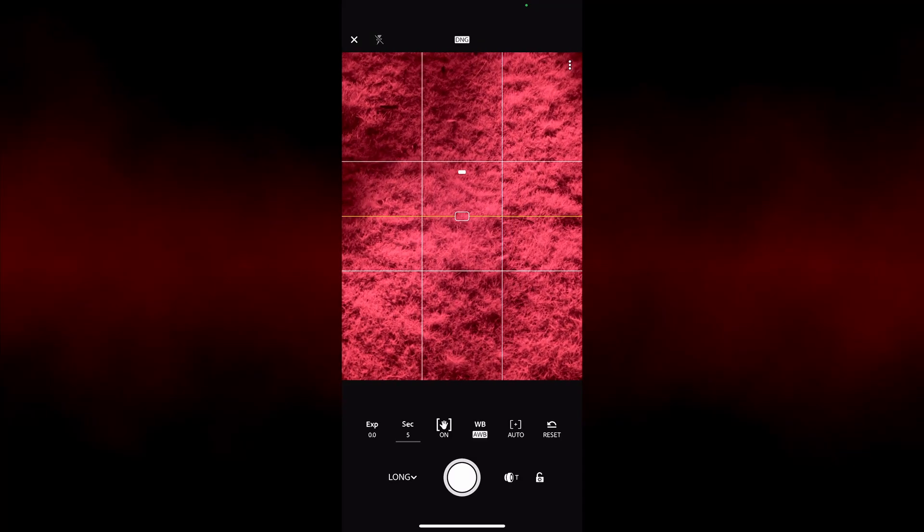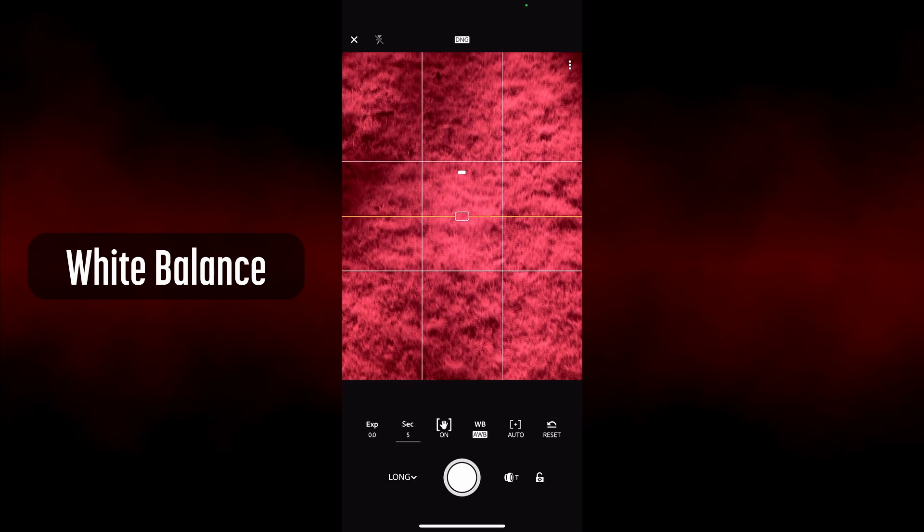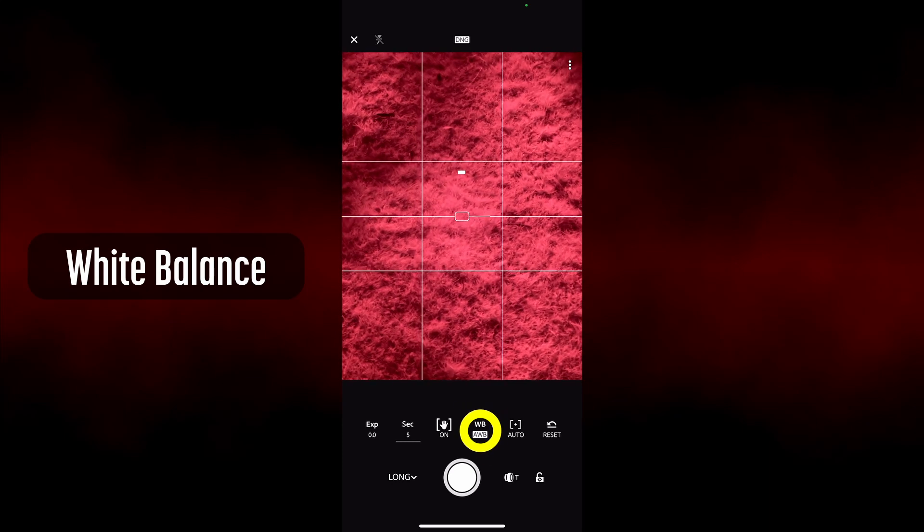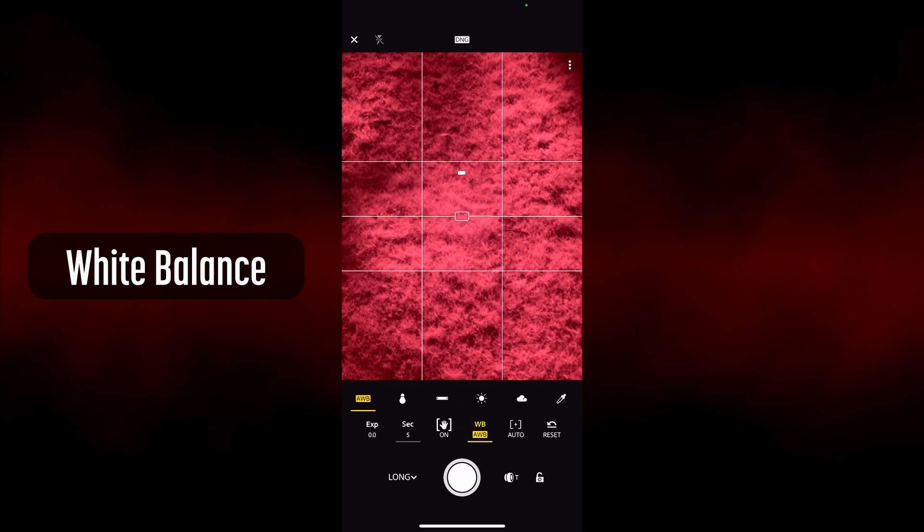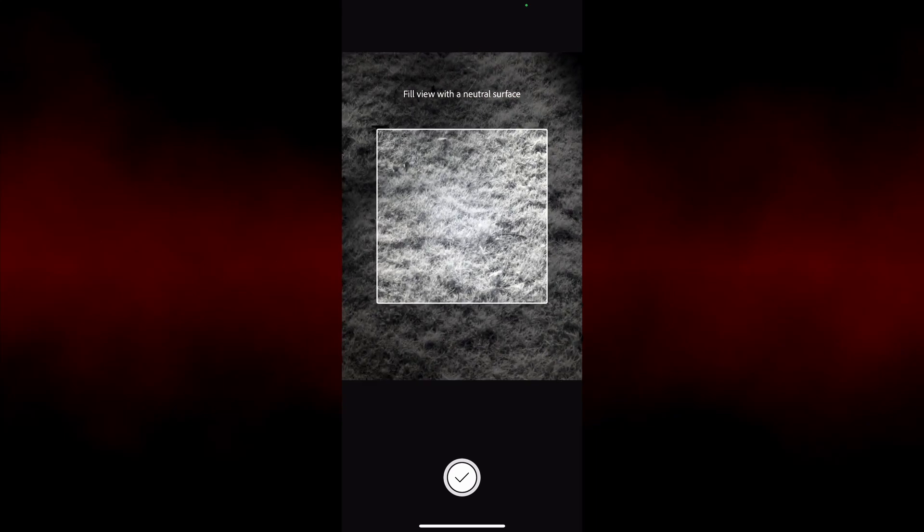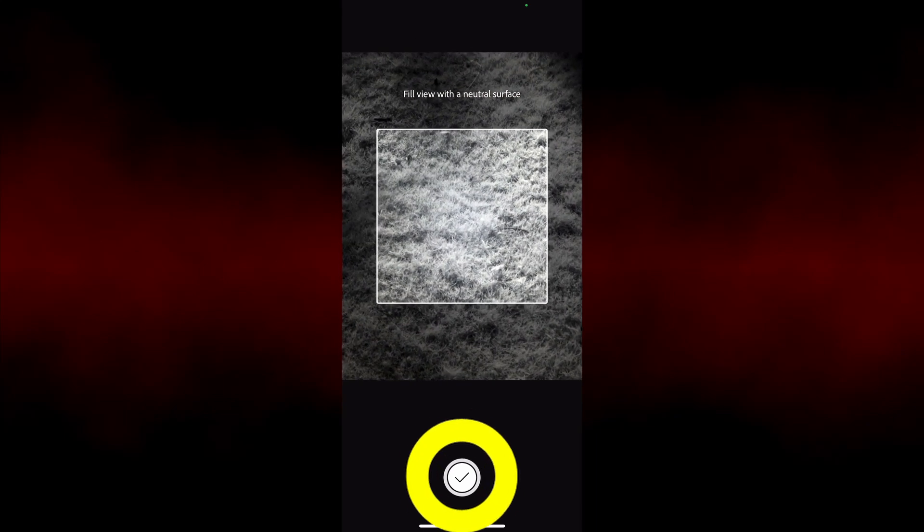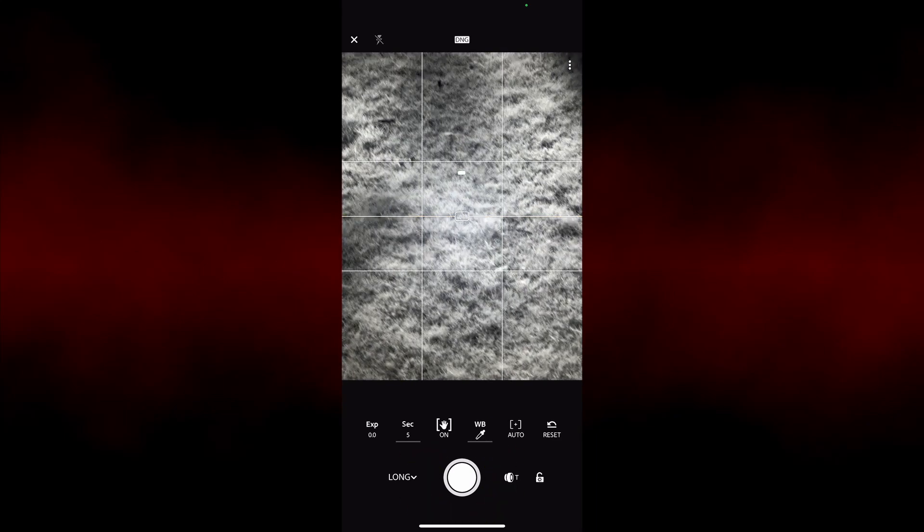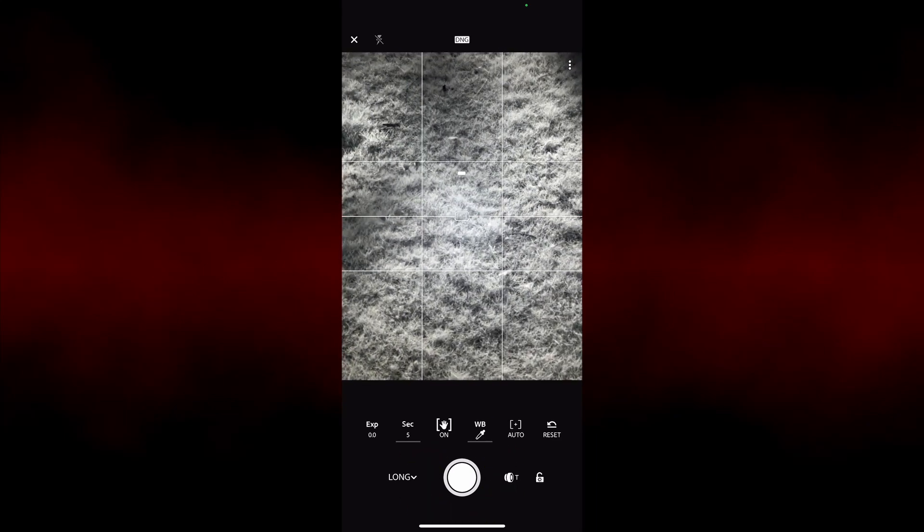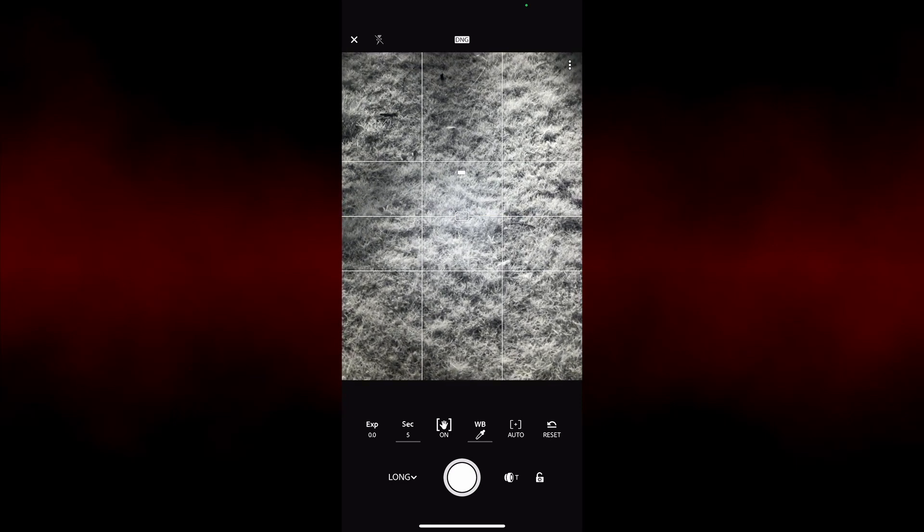It's easy to set up a custom white balance in Lightroom Mobile with an infrared filter attached. This is not required when shooting in DNG, but easy to do if you're shooting in JPEG. Setting a custom white balance does make it easier to preview your image while shooting.